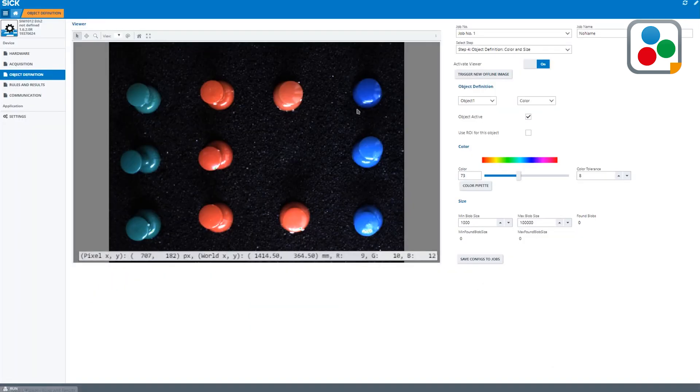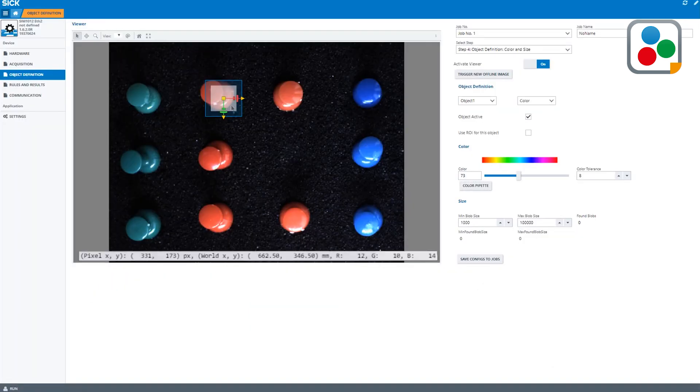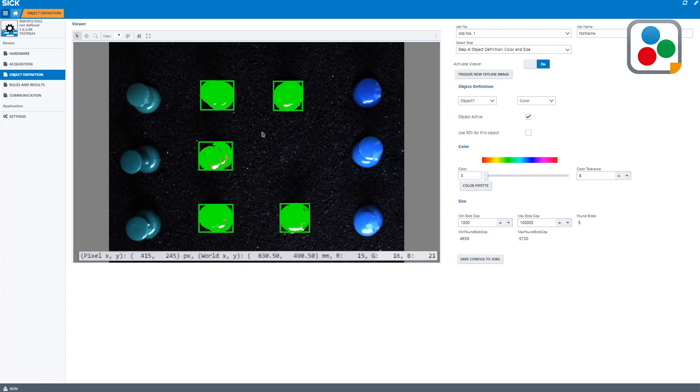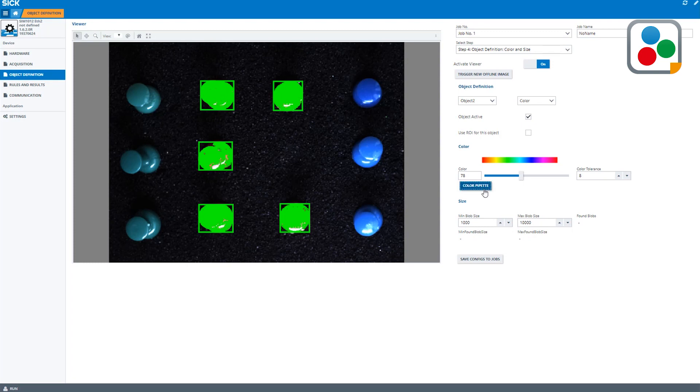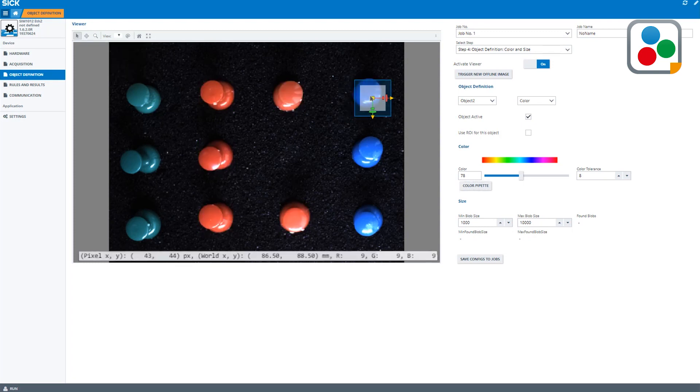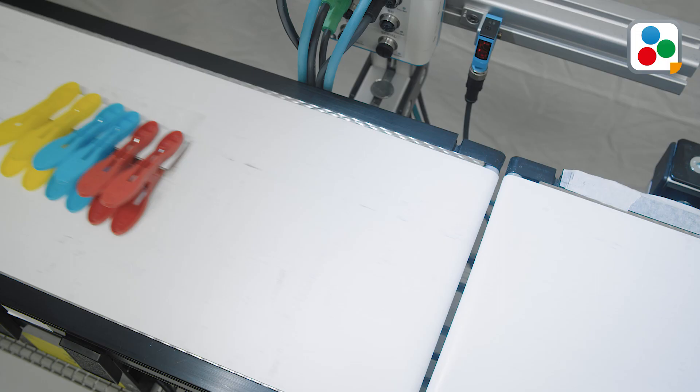In the graphical user interface, the object color can be specified by using a color scale or by simply applying the color pipette. In addition, it allows you to define object sizes by minimum and maximum pixel values.